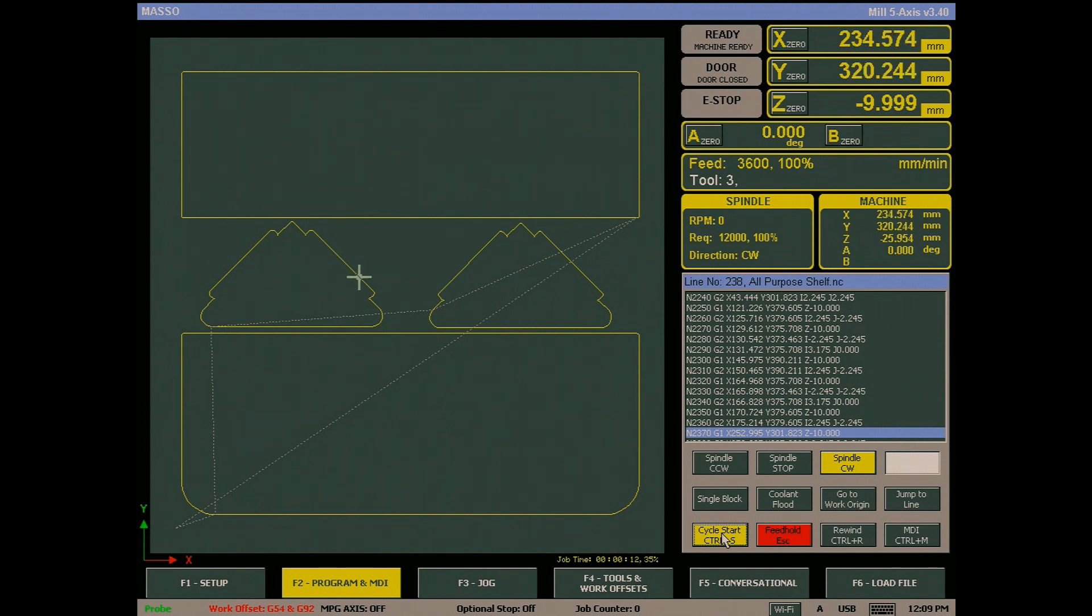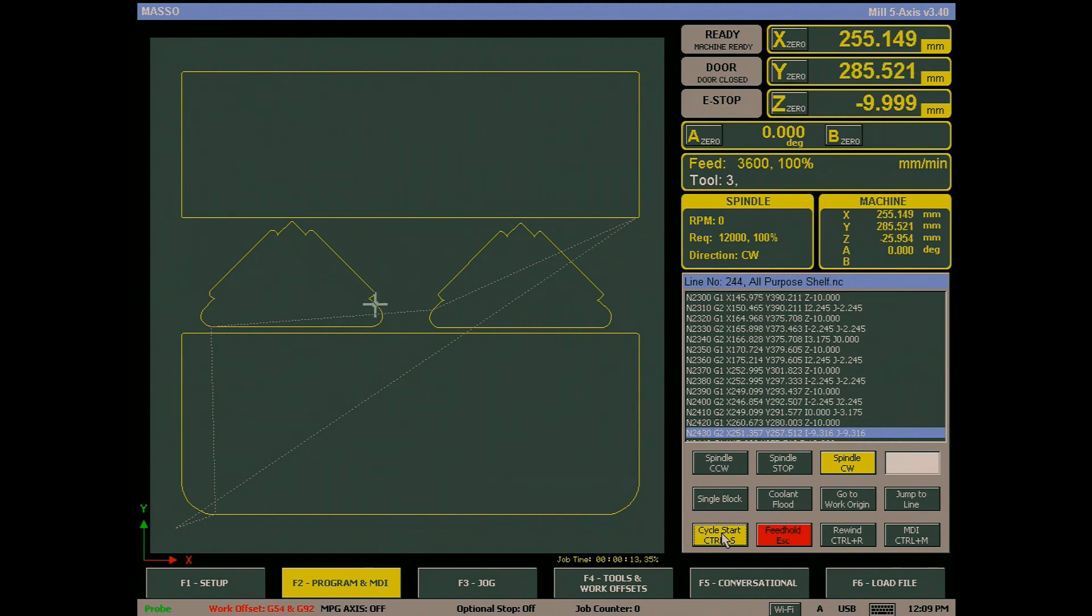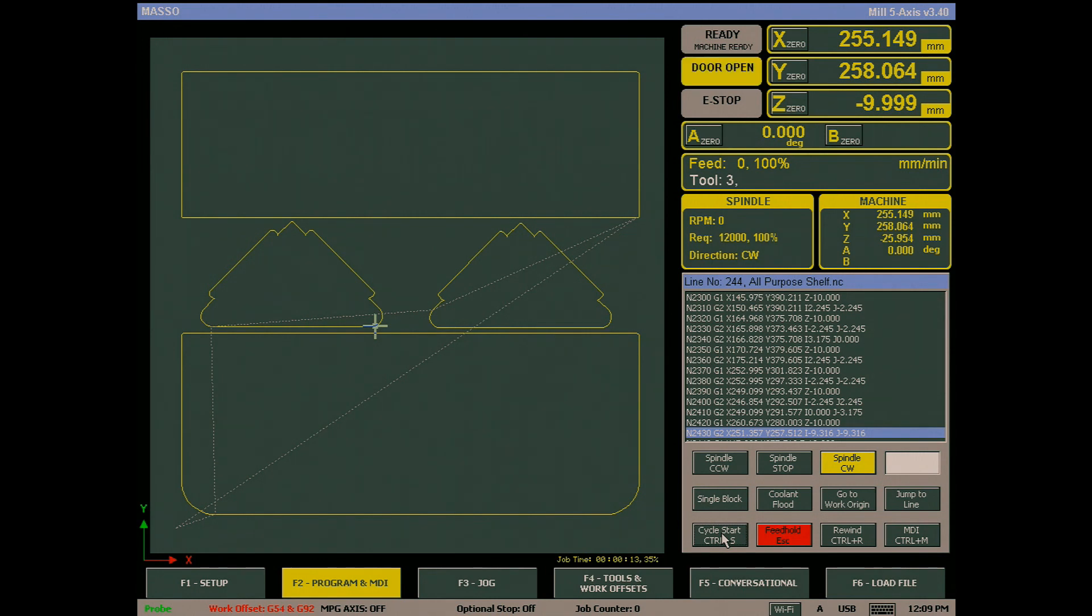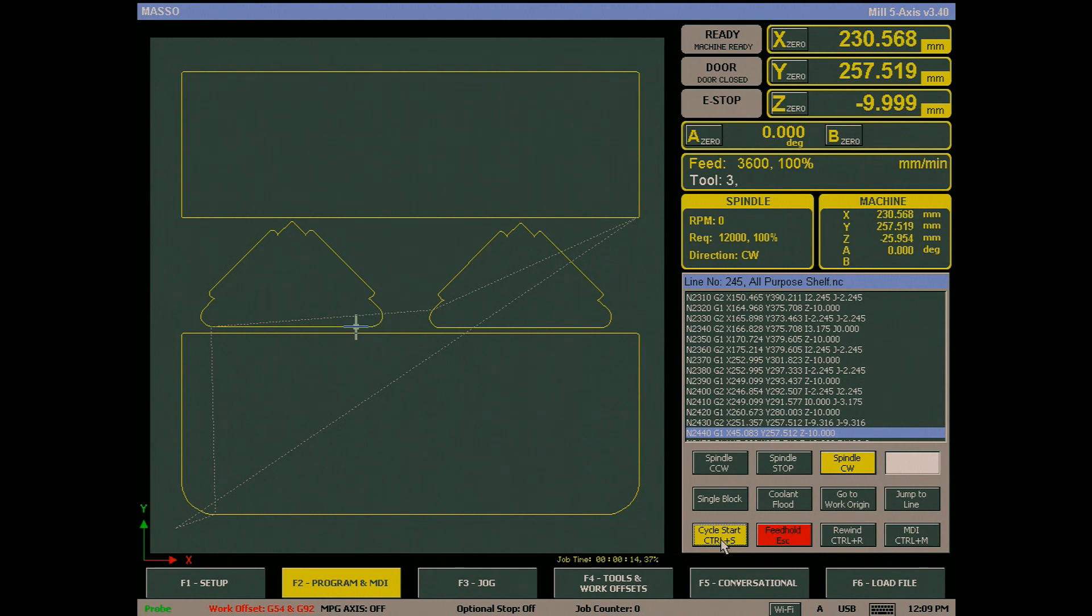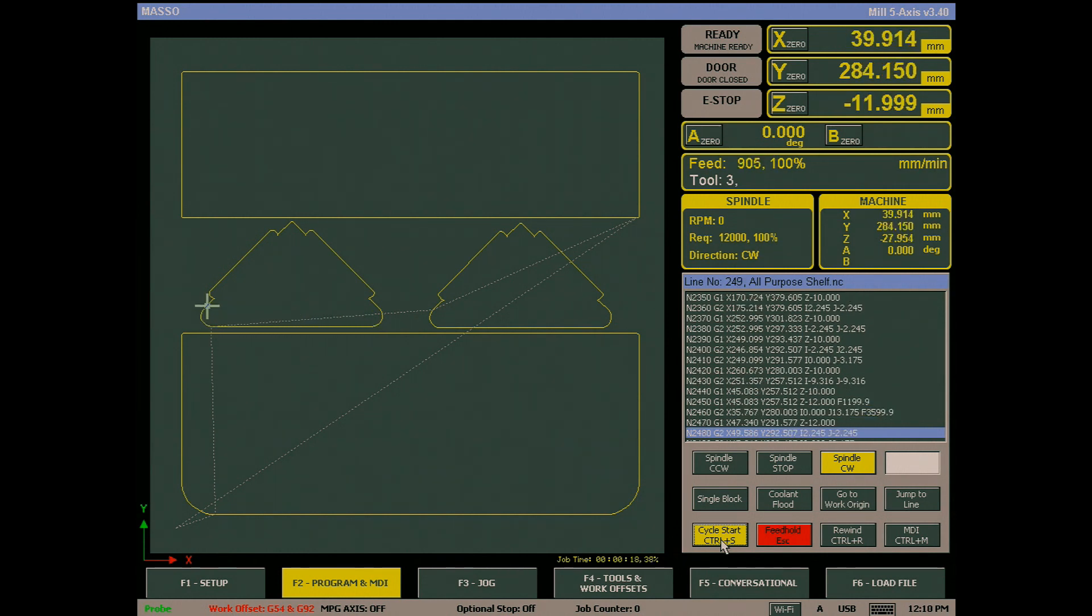While machining a project, if the door is open the machine will stop and will only commence again once the door is closed and Ctrl+S is pressed. However, the cycle start can be automated